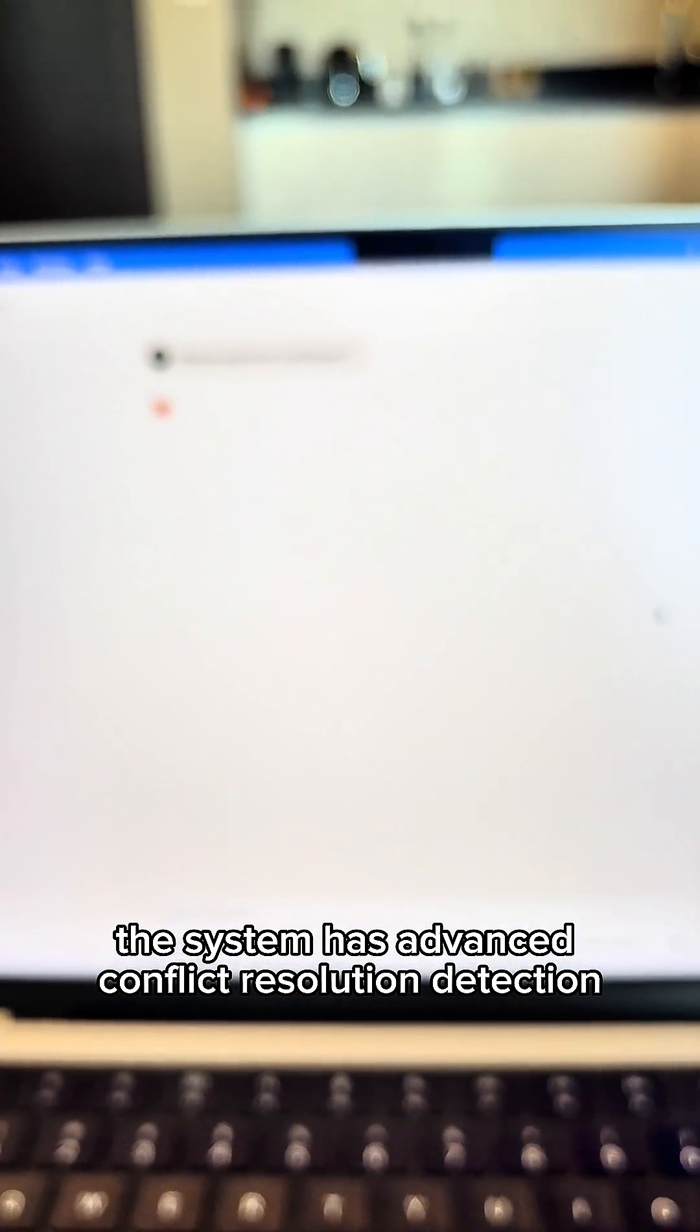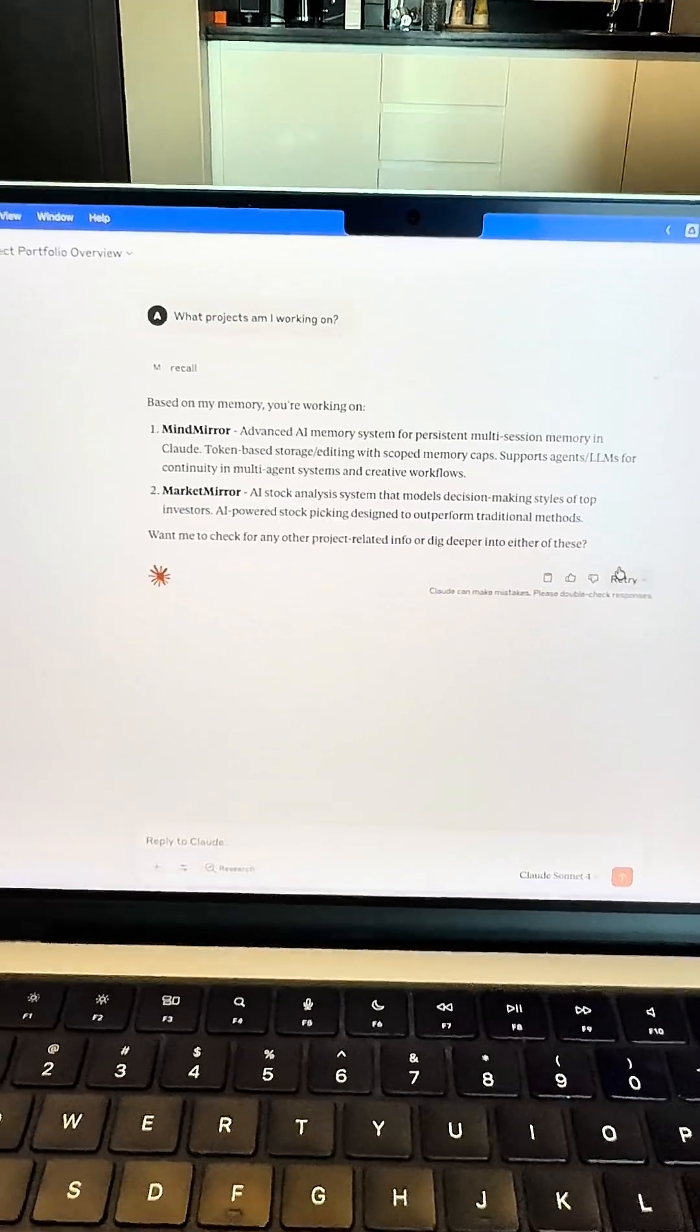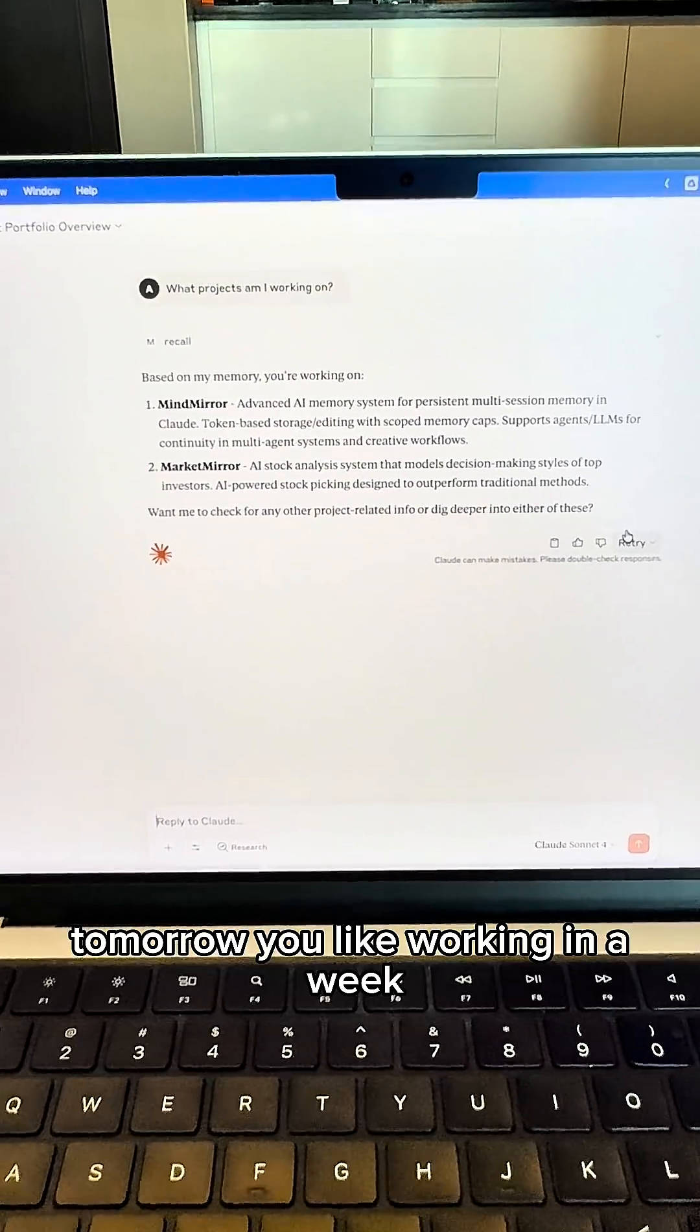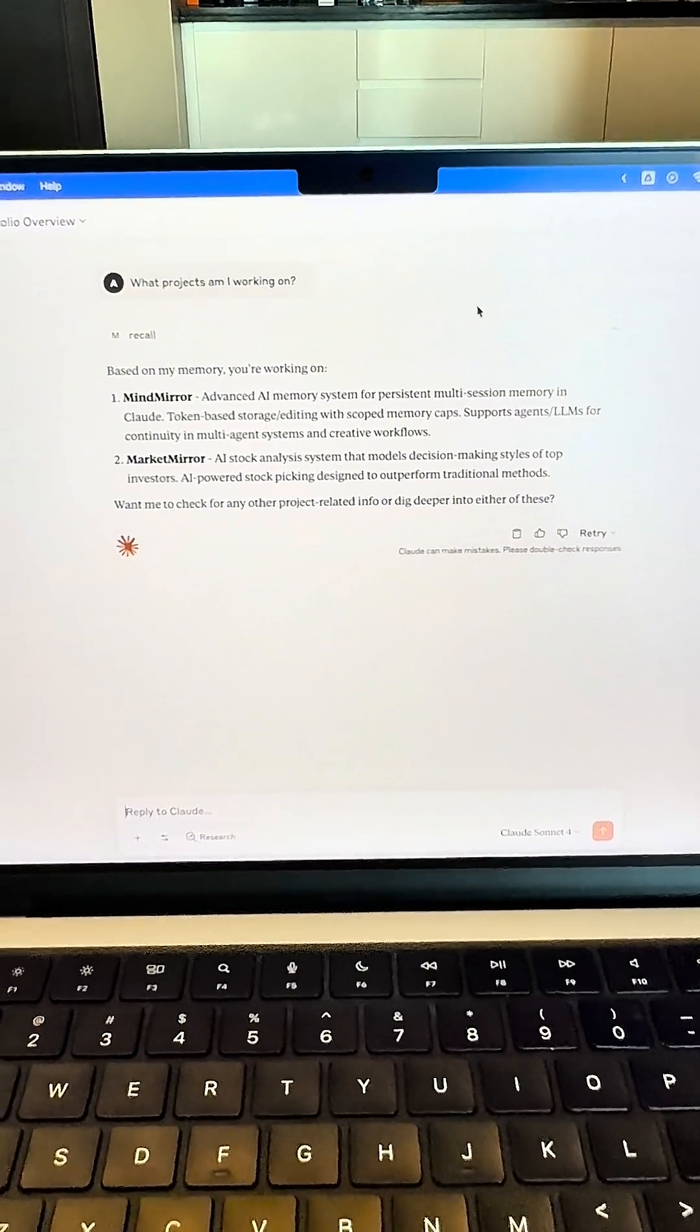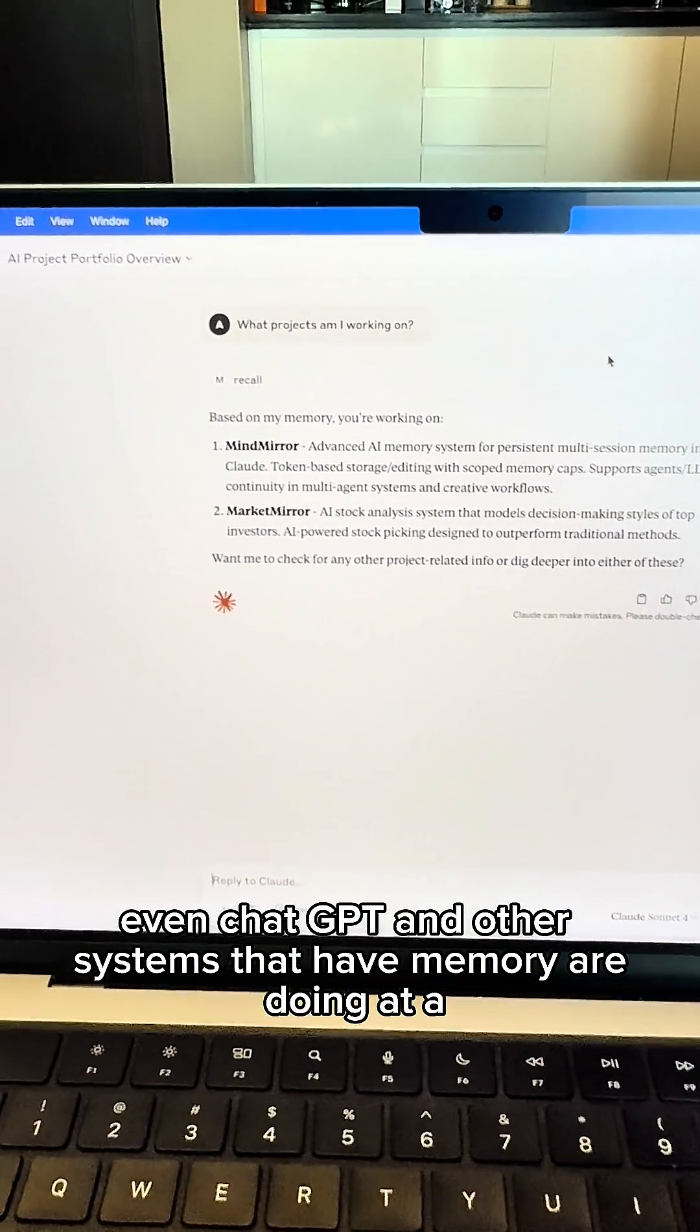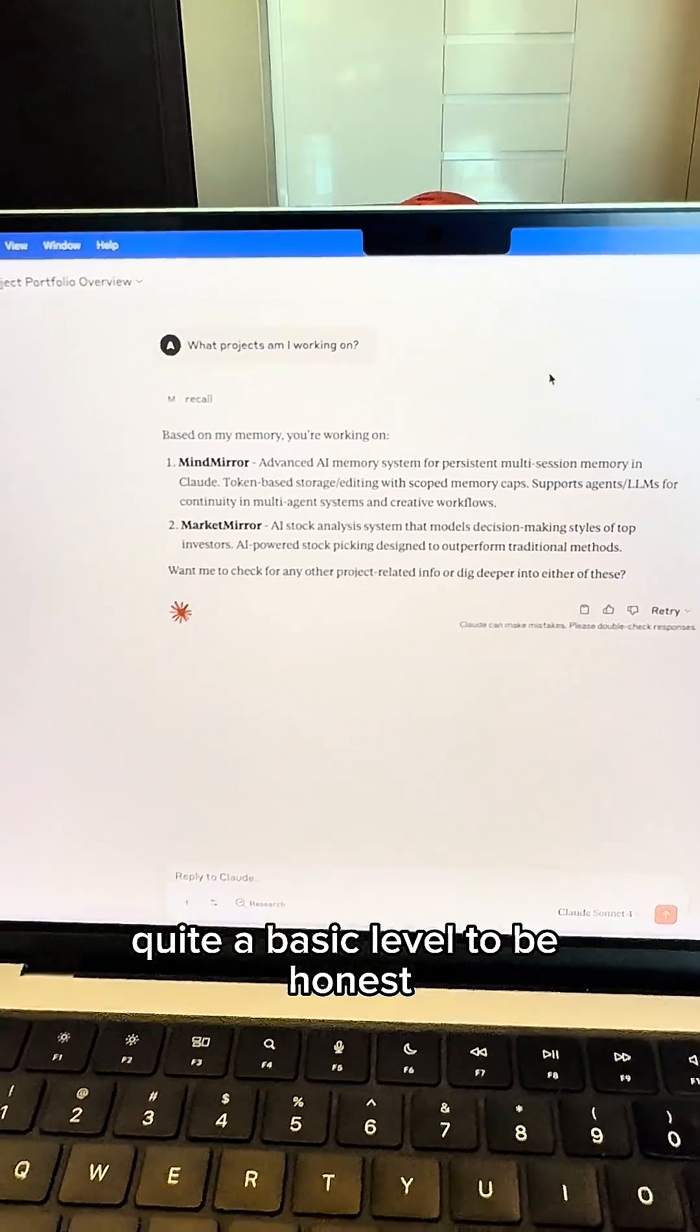The system has advanced conflict resolution. This is what ChatGPT doesn't even do. We humans, we evolve. Today you want to work, you like working at night. In a week, you like working in the morning. The system must be adaptable. It must mimic human intelligence and human memory. And that's what I think even ChatGPT and other systems that have memory are doing at quite a basic level, to be honest.